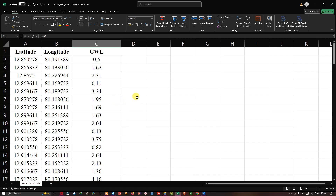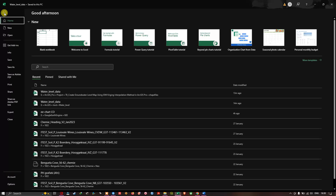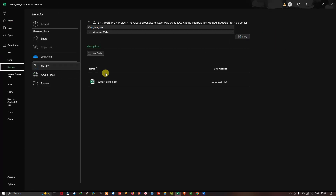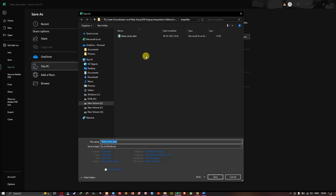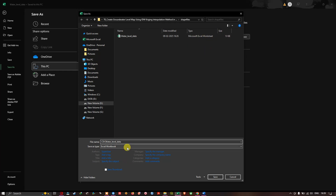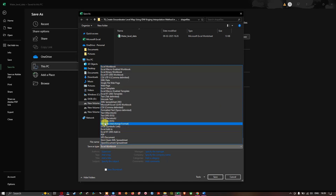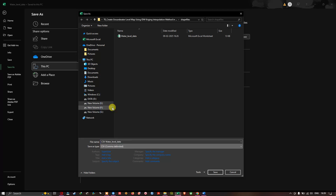To import this Excel file into ArcGIS Pro, we first need to save it as a CSV file format. Navigate to File, then Save As, and browse to the folder location where you want to save the file. Change the file format by navigating to Save As Type and select CSV comma delimited. Save the file in the chosen folder.